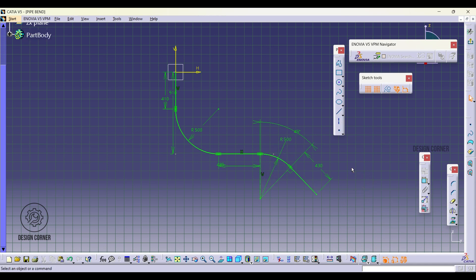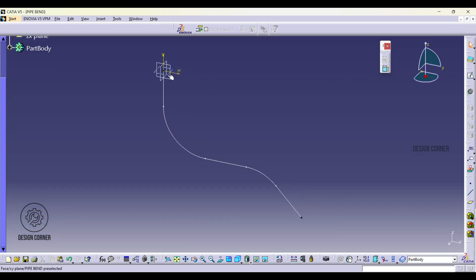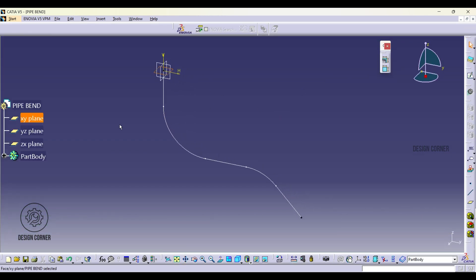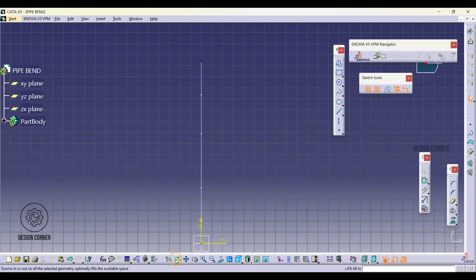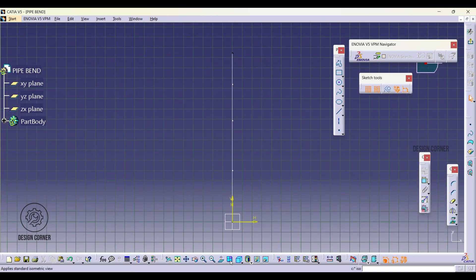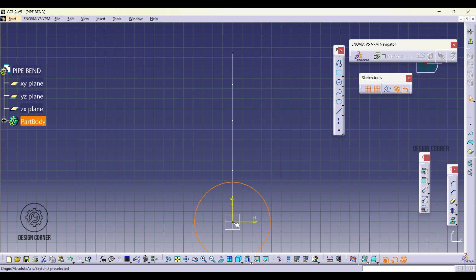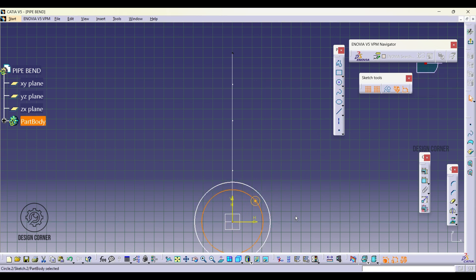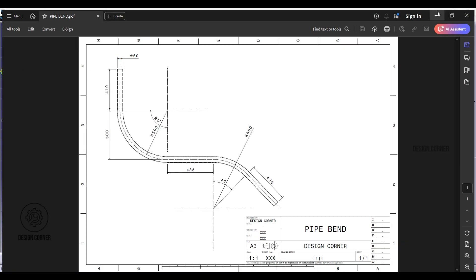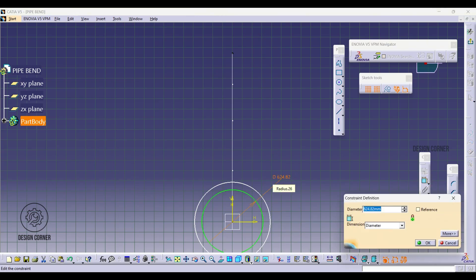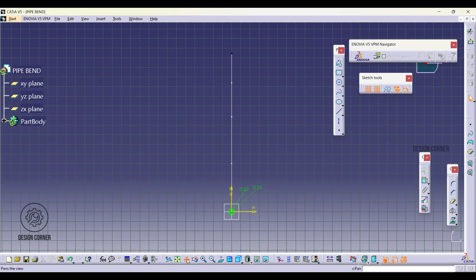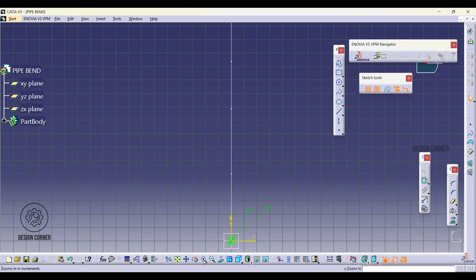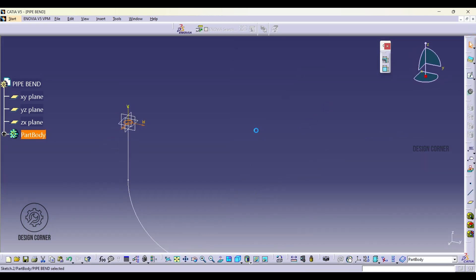After this, we have to draw the profile of the pipe or tube. Proceed by selecting XY plane to initiate the sketch. In the sketch workbench, draw two concentric circles to represent the pipe's inner and outer diameters. Dimensions of the inner circle to 55mm and outer circle to 60mm. Complete the process by exiting the sketch mode.